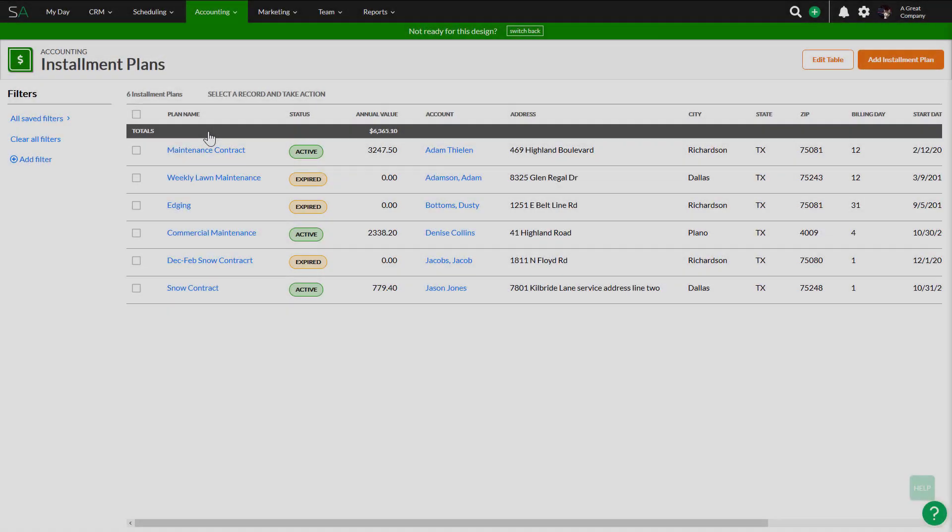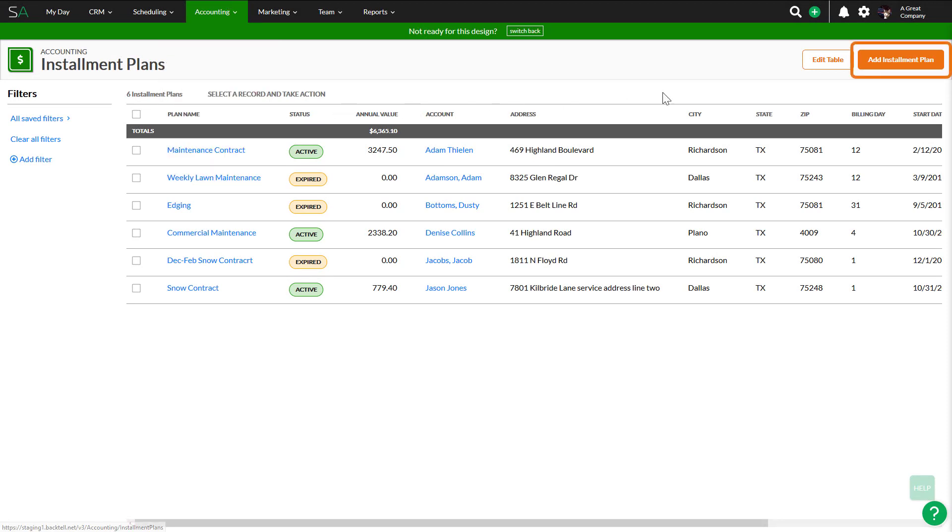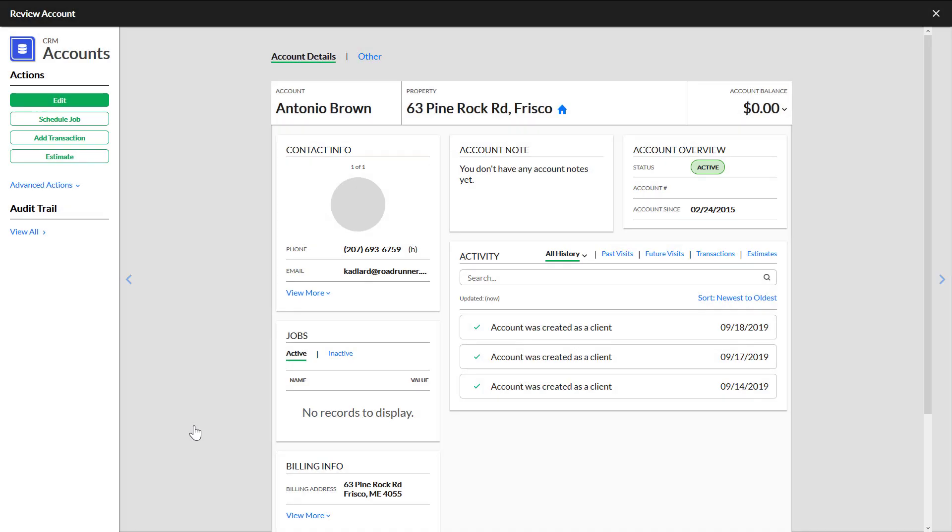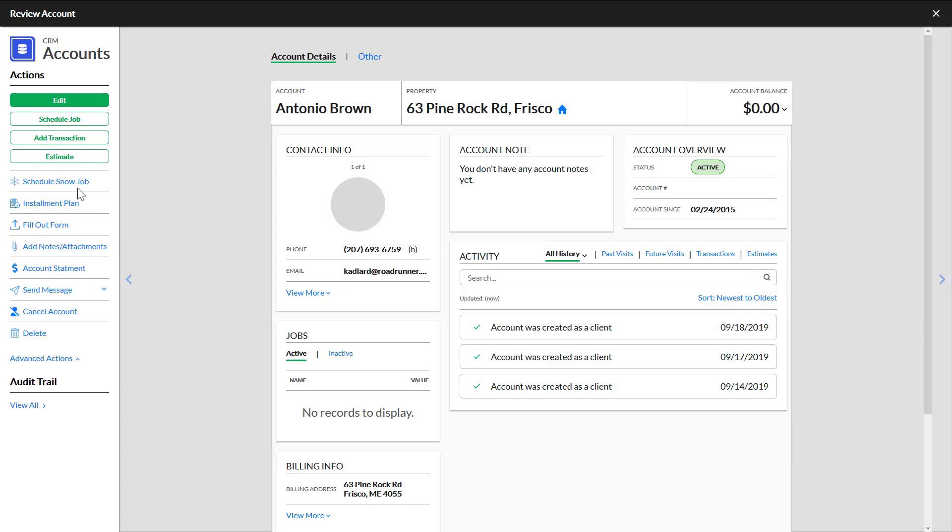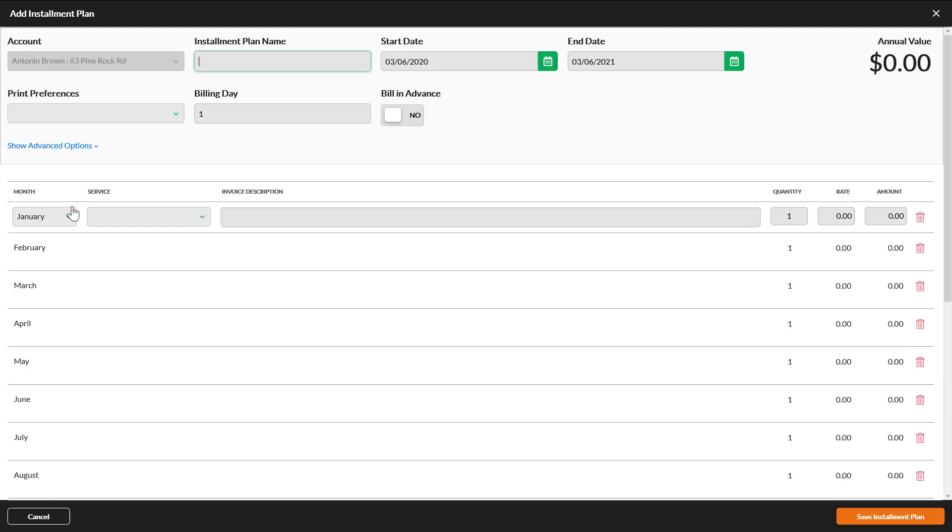To add an installment plan, either go to Accounting, then Installment Plans, and click Add Installment Plan, or navigate to an account review overlay. From there, click Advanced Actions, then Installment Plan. Either way, you will see the Add Installment Plan overlay.